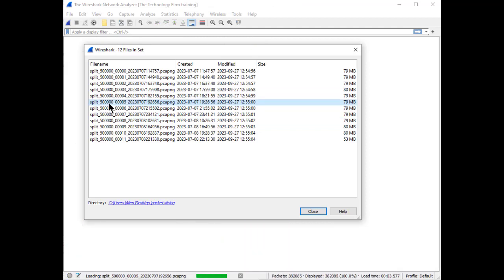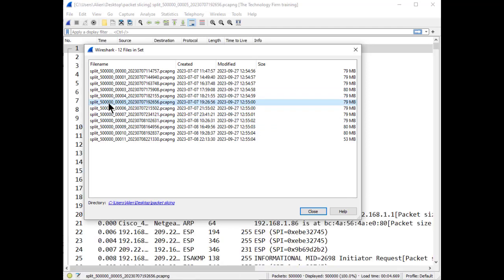All right folks, so I hope that helps you out. I'll put the batch file in the actual article so you can just copy and paste it and play with it yourself and have fun. Have a good day, bye for now.